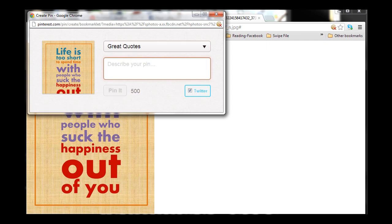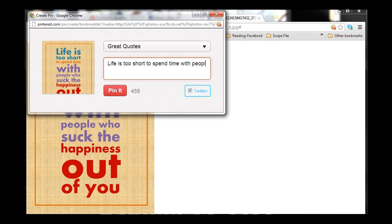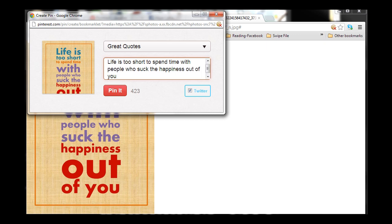So, I'm actually going to retype the quote here. Life is too short to spend time with people who suck the happiness out of you. There we go. There's the quote typed in. I'm going to use that as my description.